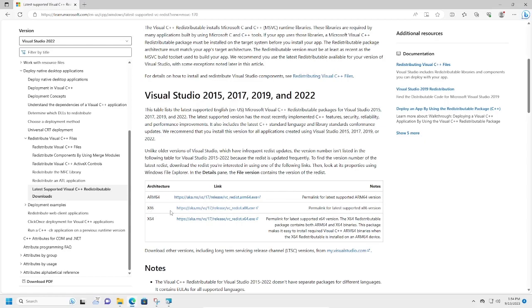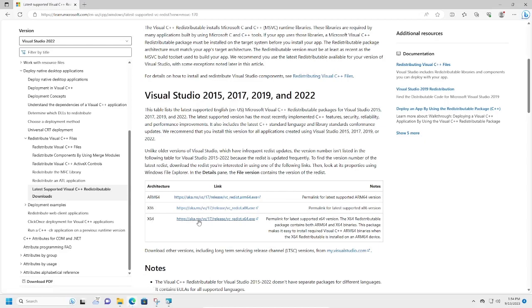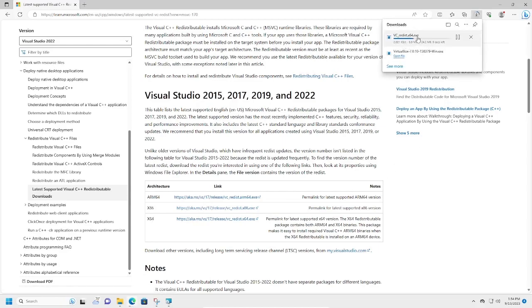...reflects your architecture. Mine is x64 64-bit, so I'm going to click on this download link. And here's our download.